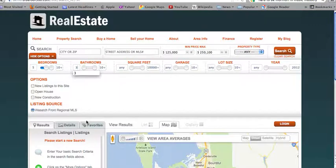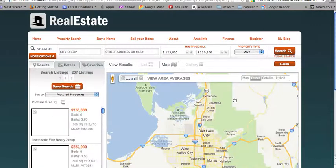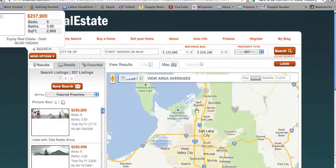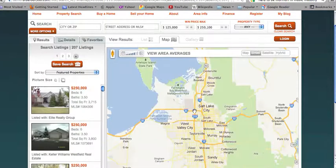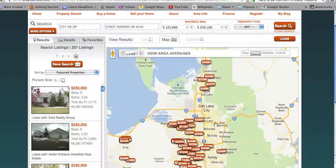Once they've specified their search criteria, they can select search to receive their results. The results will be displayed on a list on the left and on the map on the right.